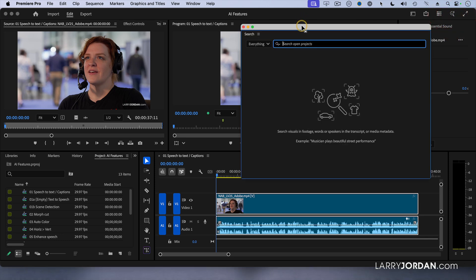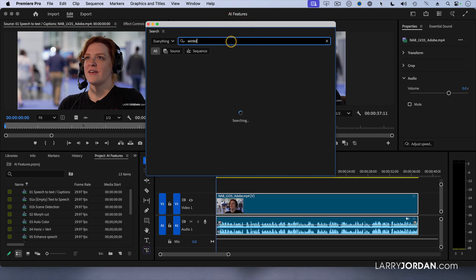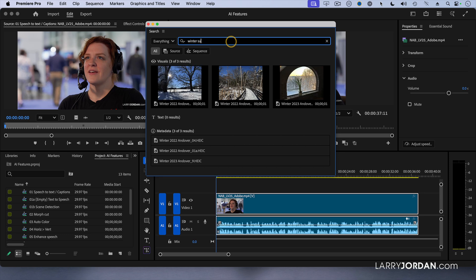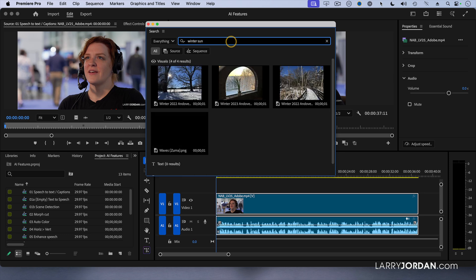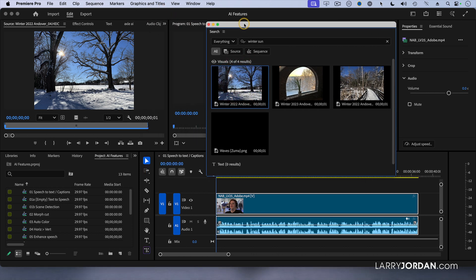It opens up a window that says, what do you want to look for? I want to look for the sun in winter. I just simply type in what I'm looking for, and look at that - there's your sun in winter shot.